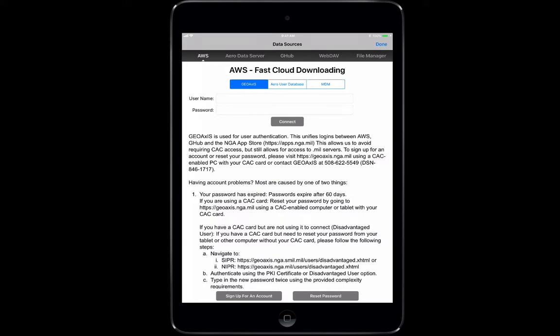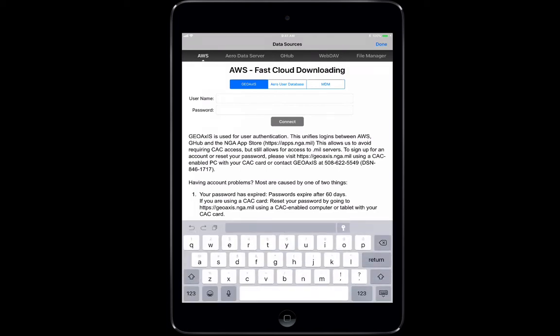What we're going to use today is the AWS fast cloud loading. In that section we have GEO Access, AERO user database, and mobile data management. Hopefully in future updates we'll get a mobile data management that can push information down from anywhere, but right now we're going to use the GEO Access, which is the DISA Vantage user account that you created or that somebody else created for your unit.